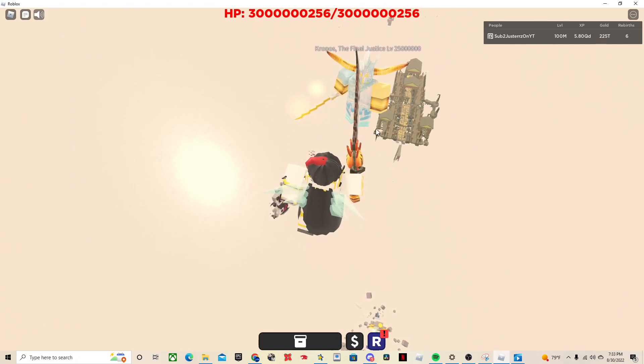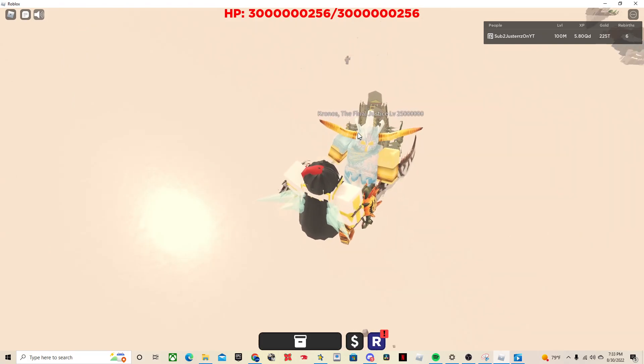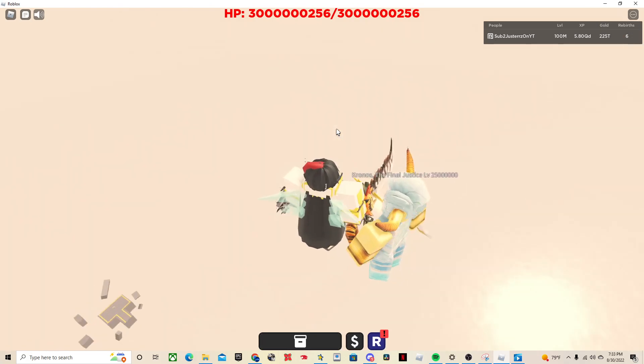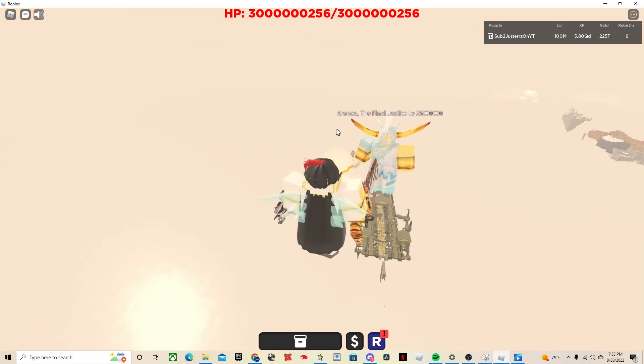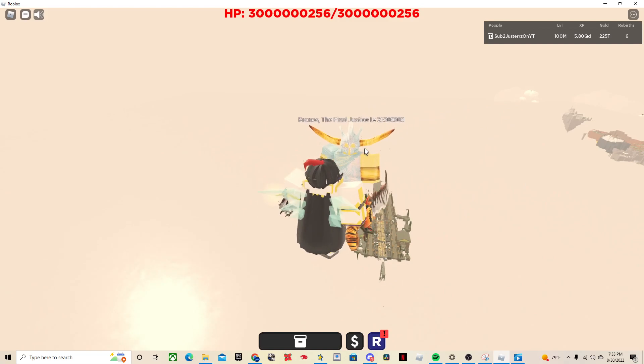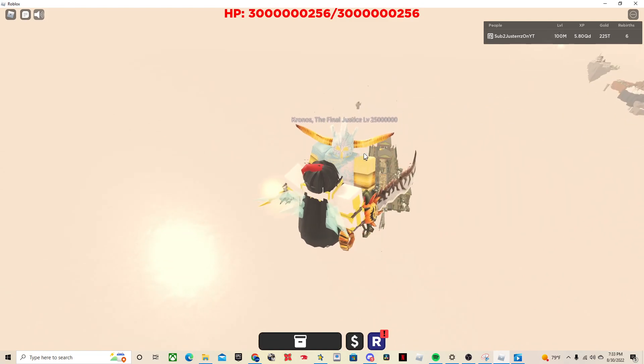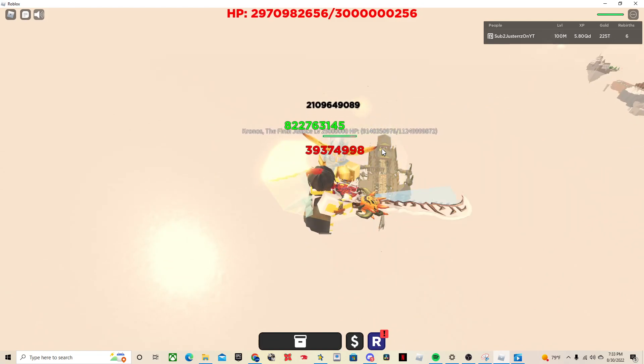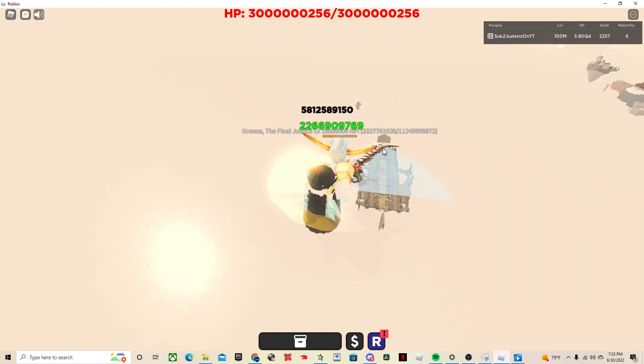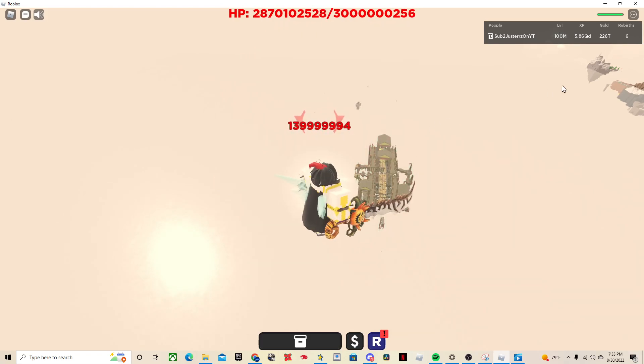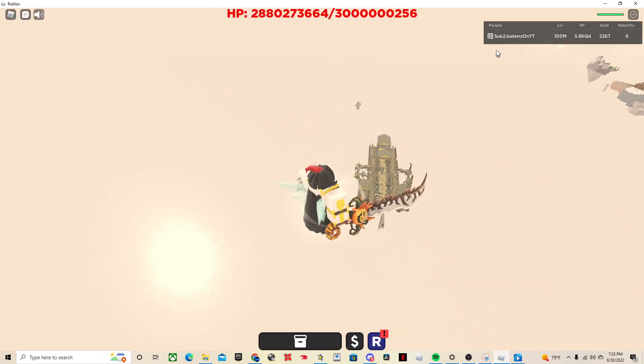Now this is currently the second highest level boss in the game behind one of the other super bosses, which I will show you in this video. So this one, Kronos the Final Justice, he's a pretty difficult boss, but I can kill him pretty easily since I'm level 100 mil right now.